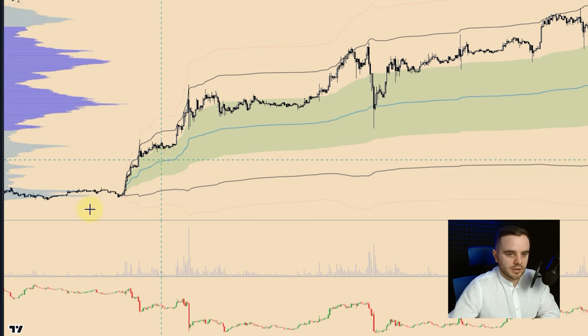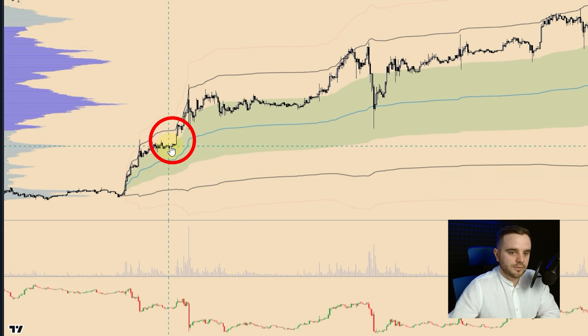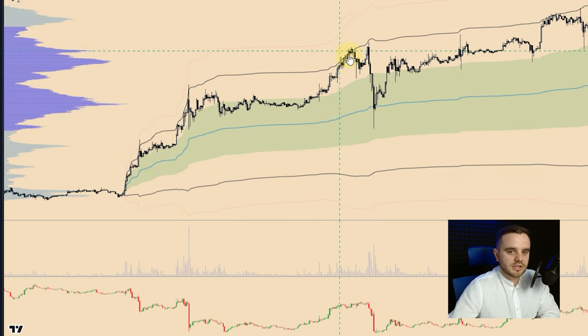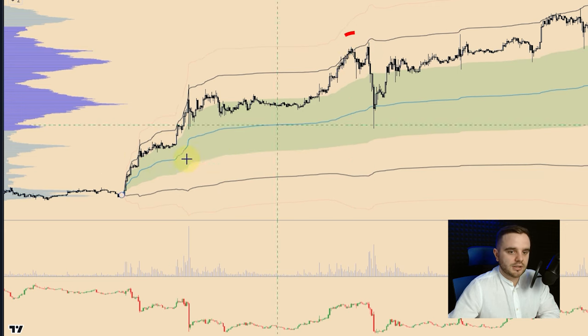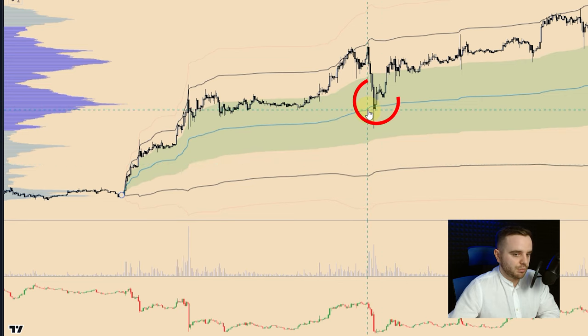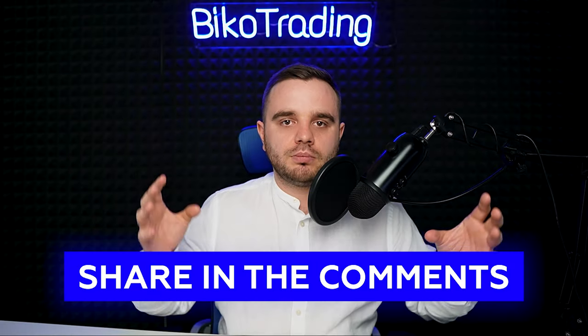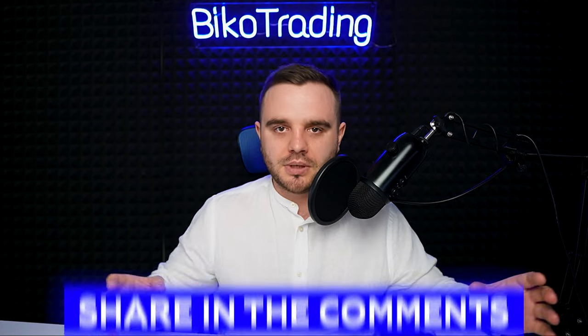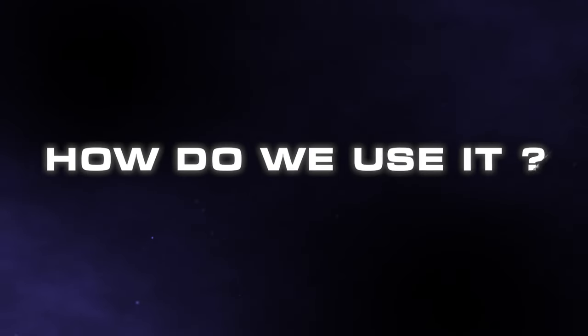From a breakout anchor, the first and second deviations again become the best areas for resistance near the VWAP and support below. Let me know in the comments if I should create a bigger, more detailed lesson about how I build Anchored VWAPs with more examples.